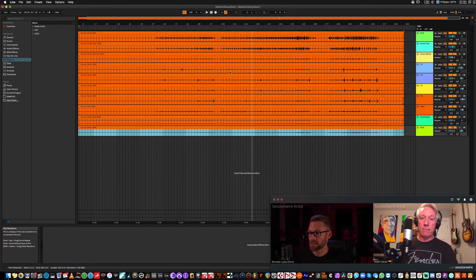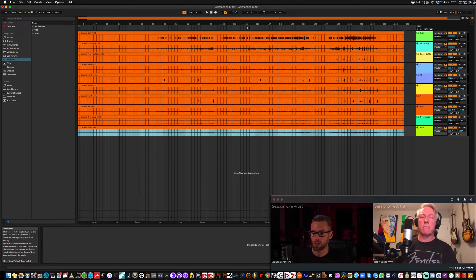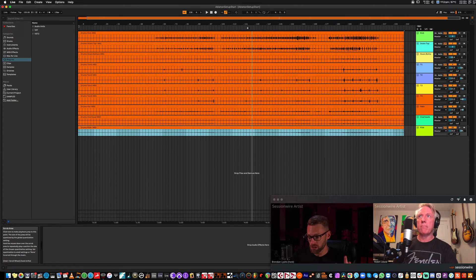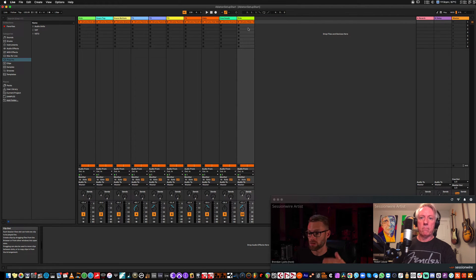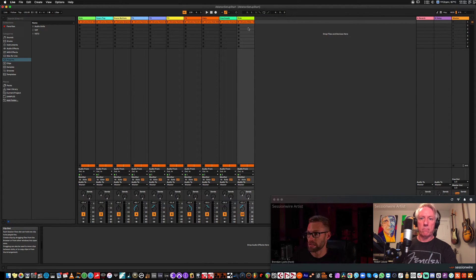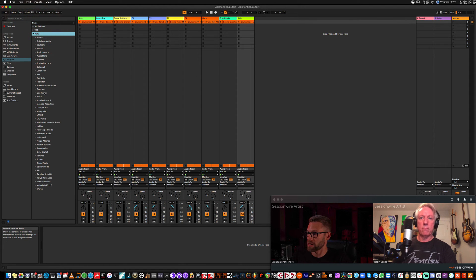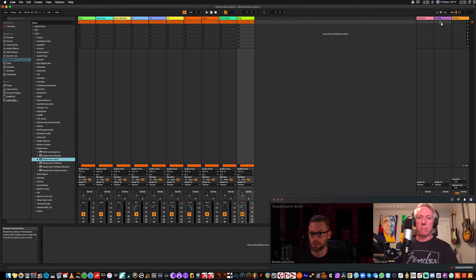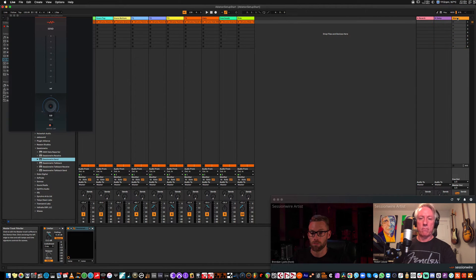I've got a session here with some drums in it. These are pre-recorded. I'm going to stream them to Robin, and the easiest way to go about doing that I find is to flip to the Session View or the Clip View in Ableton. I'm going to navigate to the VST3 folder, find the SessionWire send plugin, and drag it to the master track.